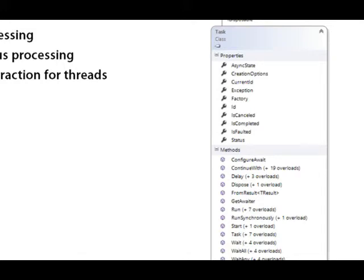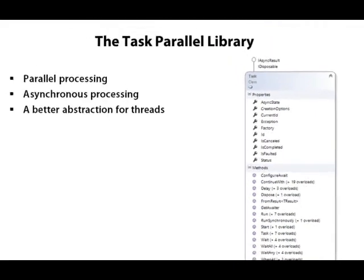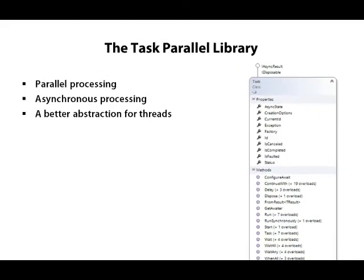You can combine tasks together, combine tasks with a callback, manage state across tasks. You can do all sorts of wonderful things through an API that makes the complicated things easy. Let's take a look in Visual Studio.